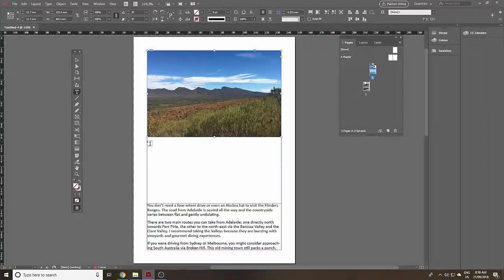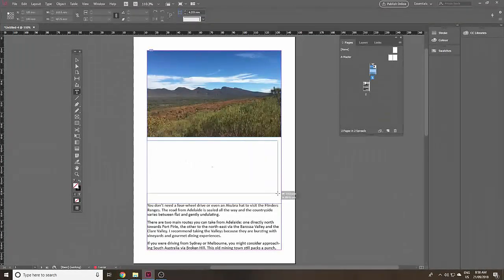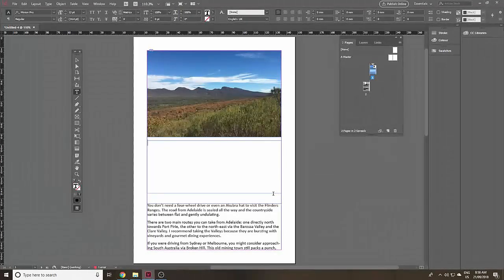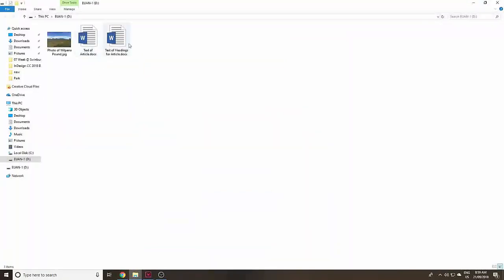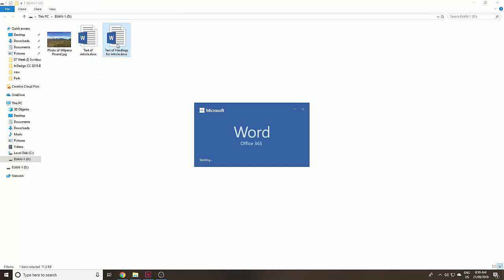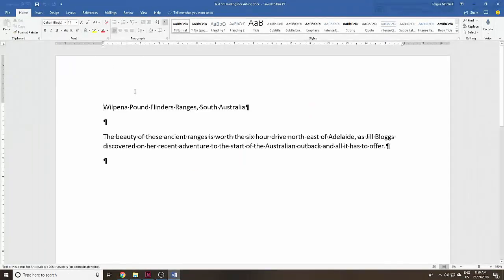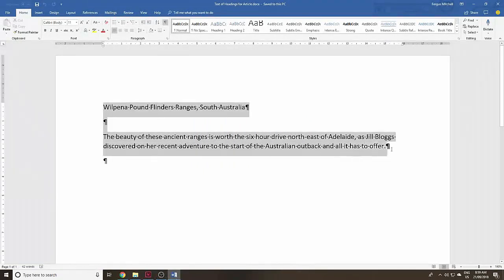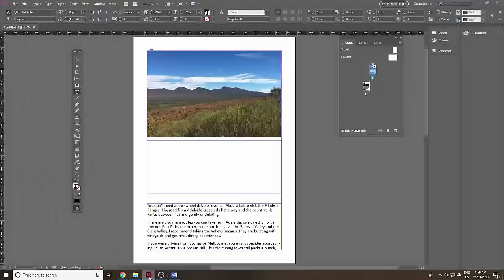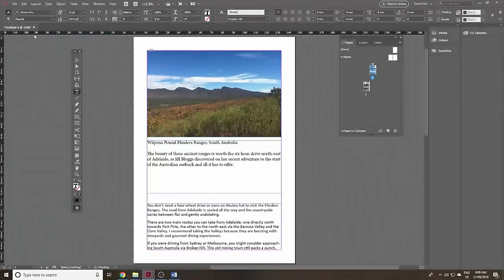Click on the type tool and click and drag to make a text box. This is a different way to import text. I'm going to open a Microsoft Word file with some headings for this article, select all, and copy it — Command C or Control C. Then go back into InDesign and paste it in with Control V, or go Edit > Paste from the top menu. There's the text.